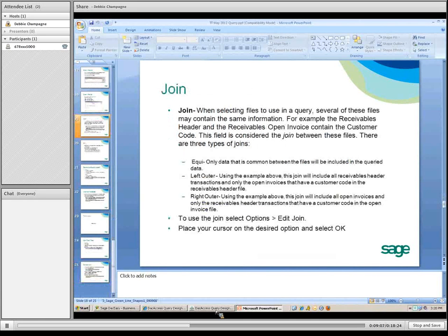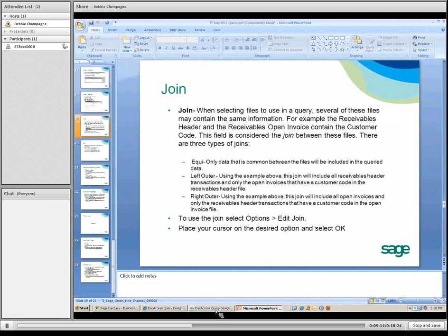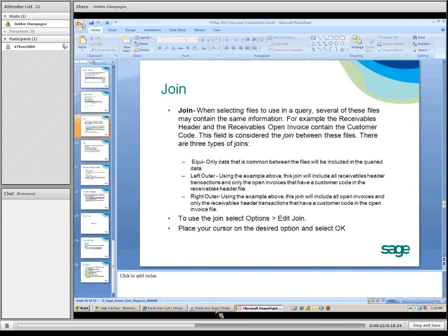There's a feature called Join, although it's not always applicable. It allows you to combine data when you have a query where several of the files contain common data — a data join.